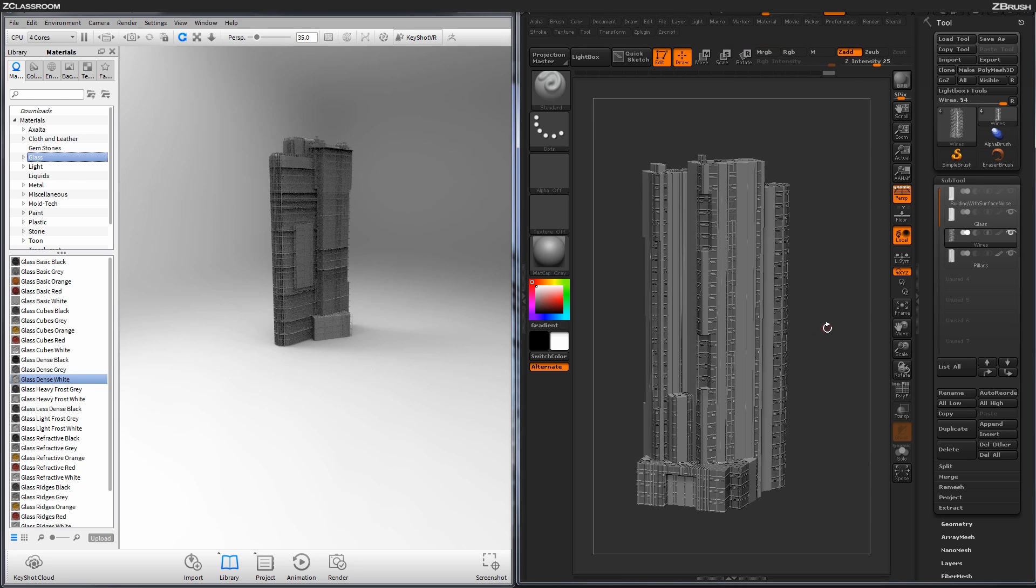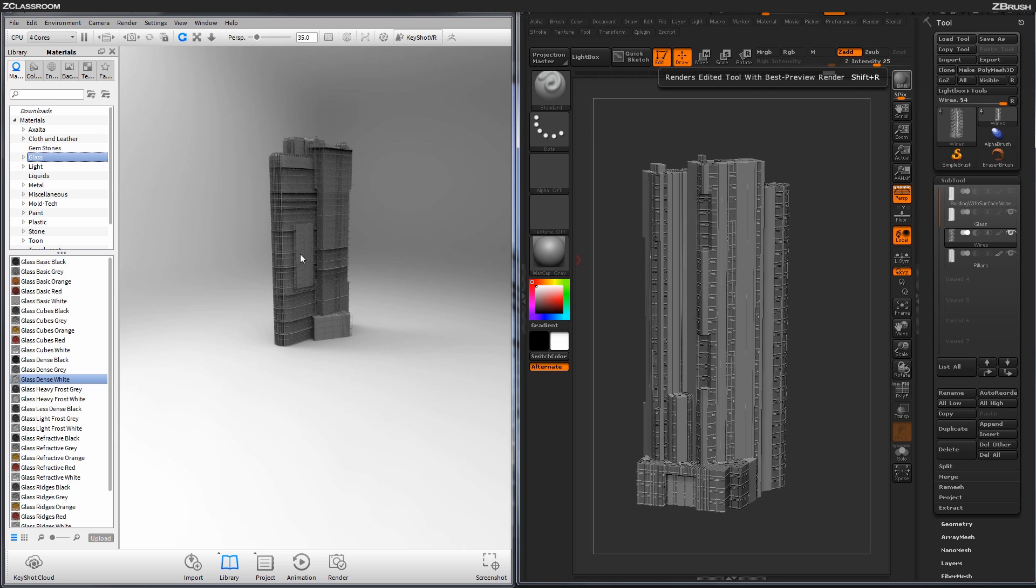Now after this is processed, you'll see your model should now be inside of Keyshot here, and it should look identical to what you have inside of ZBrush when you rendered with BPR.